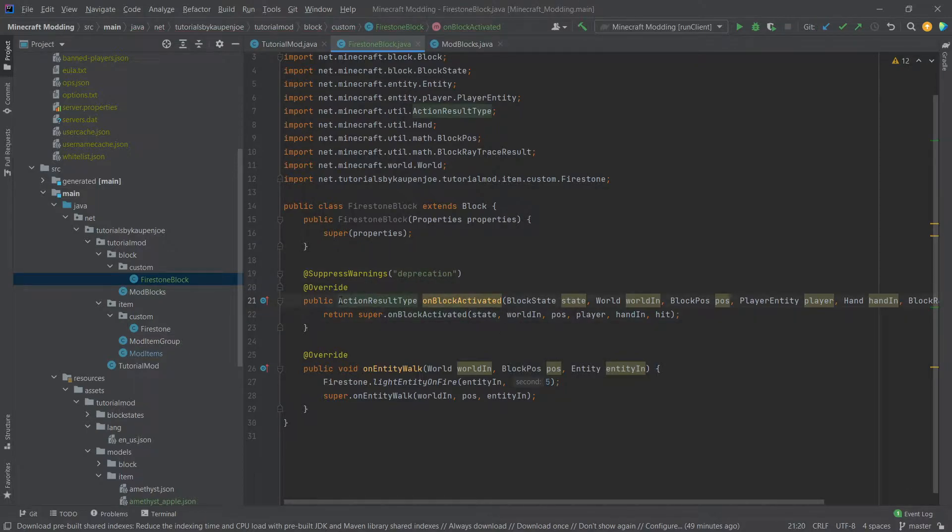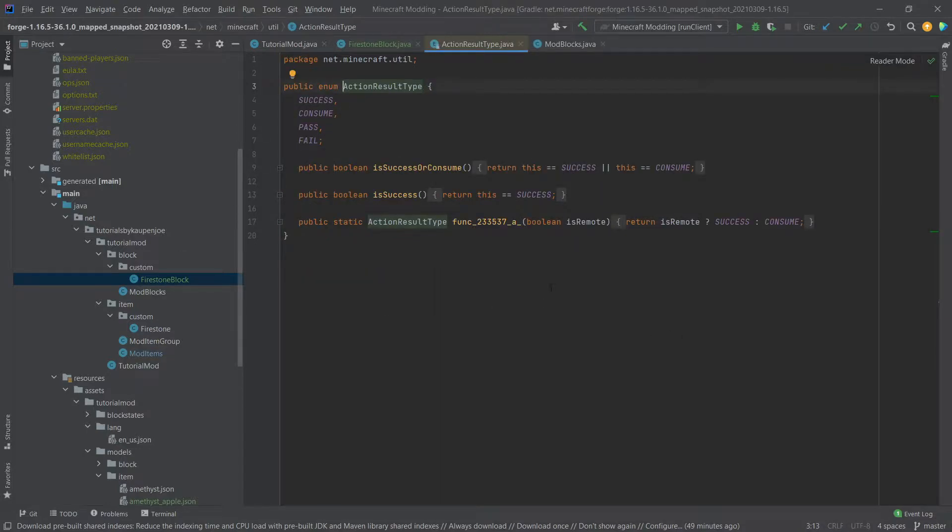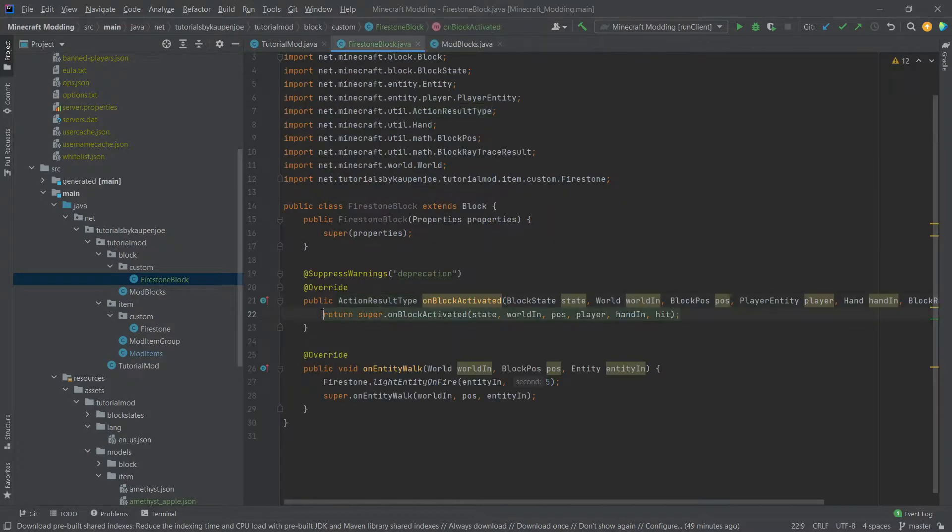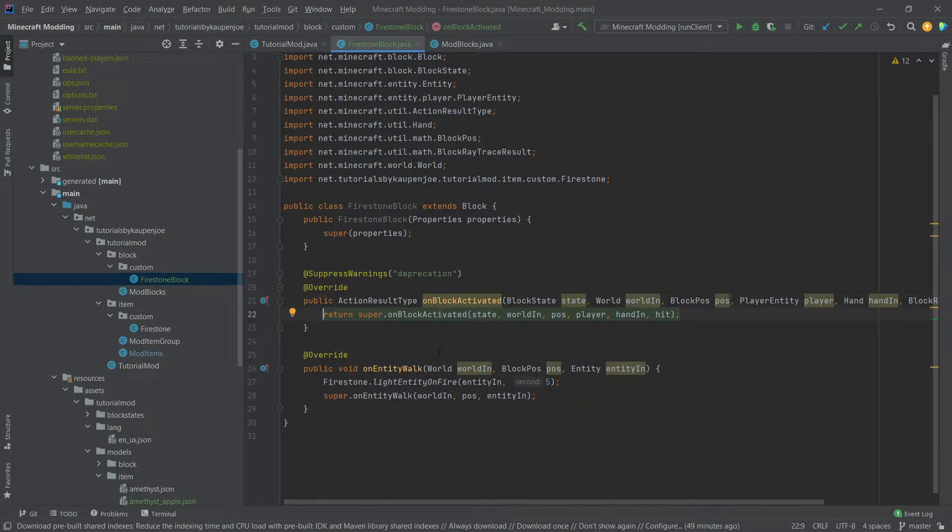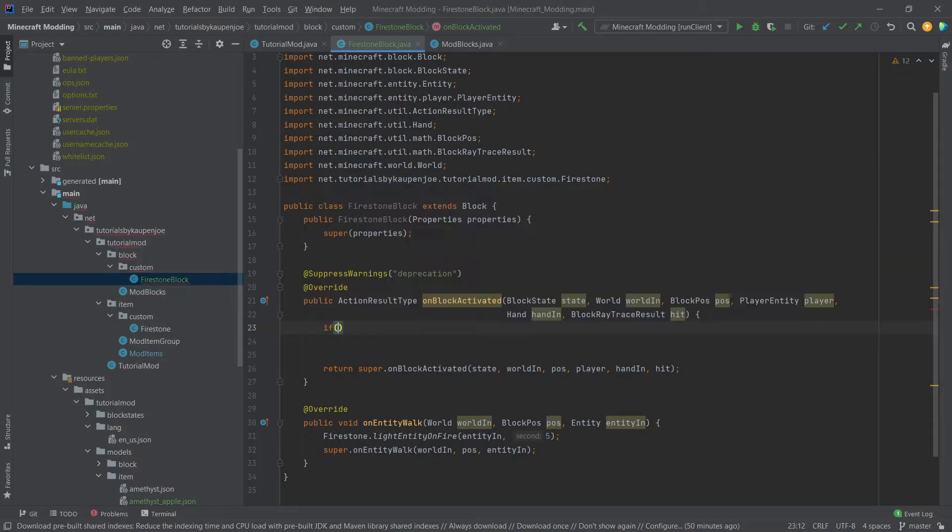As you can see it returns an action result type, you can simply take a look at what those are, this is simply an enum success consume pass and fail, they're not too interesting for us at the moment, just know that you can basically say whether or not this action actually has succeeded. I'll reformat this a little bit there you go.